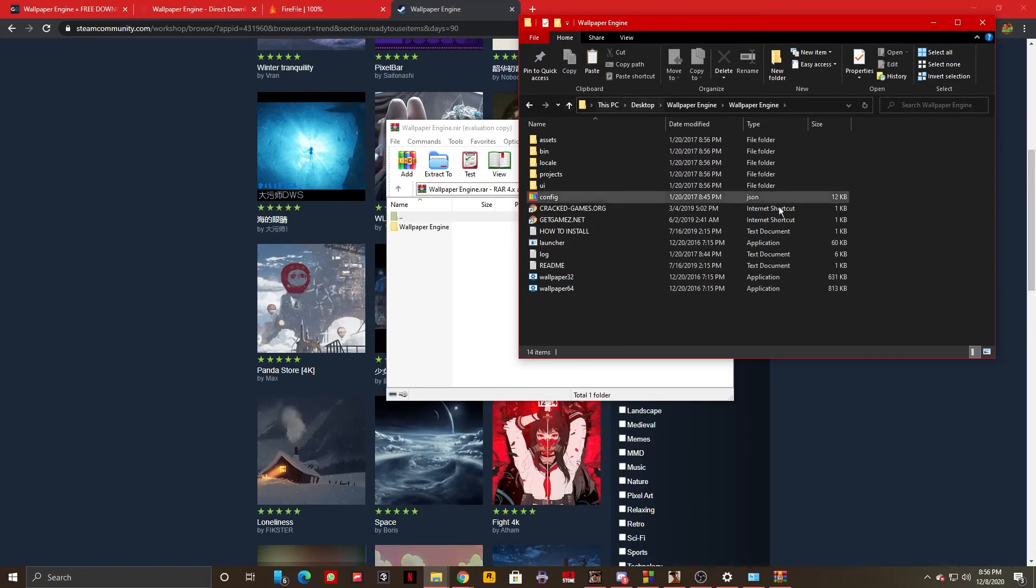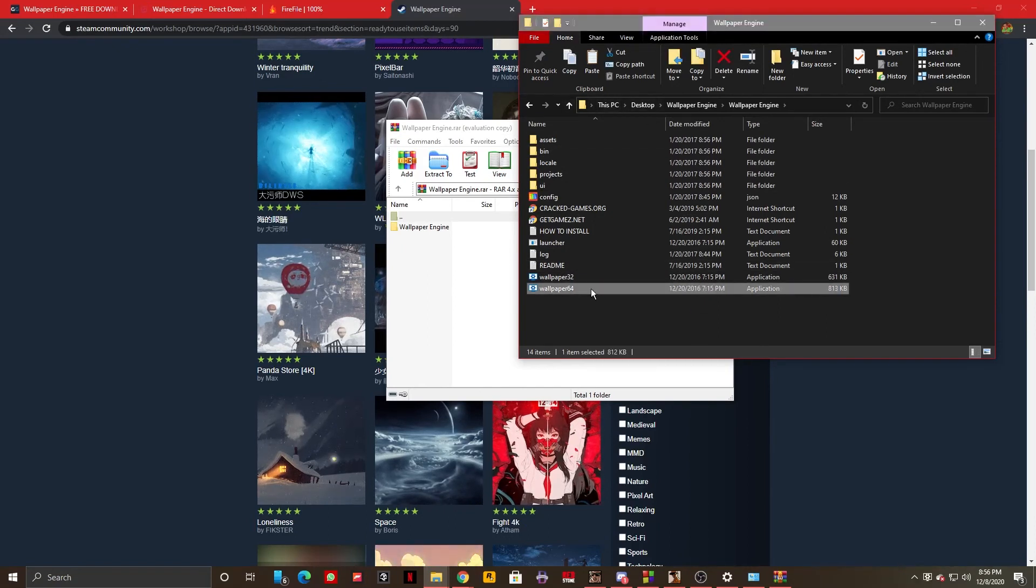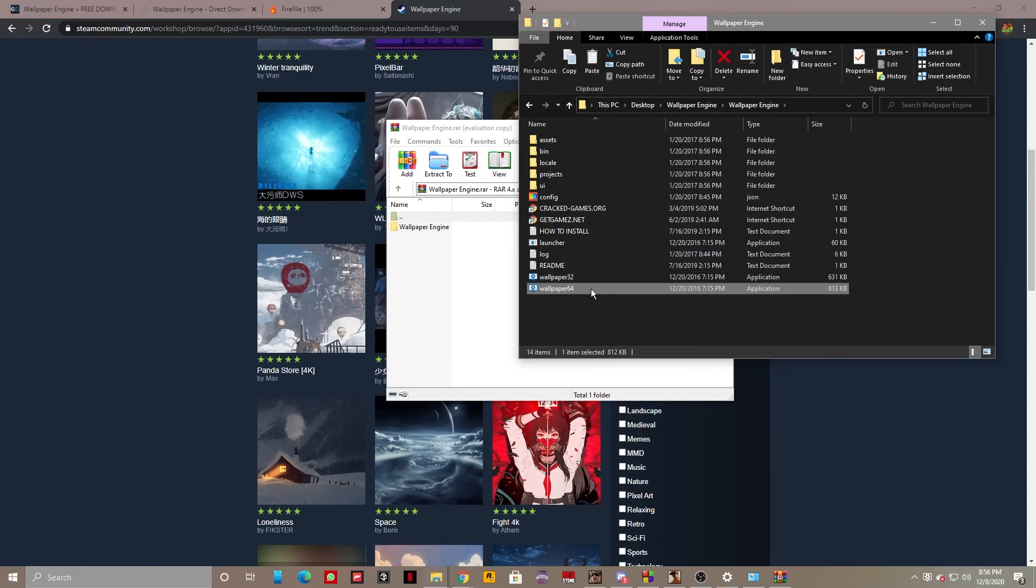I can just open it. I'm going to open the 64 variant because I run a 64-bit Windows.